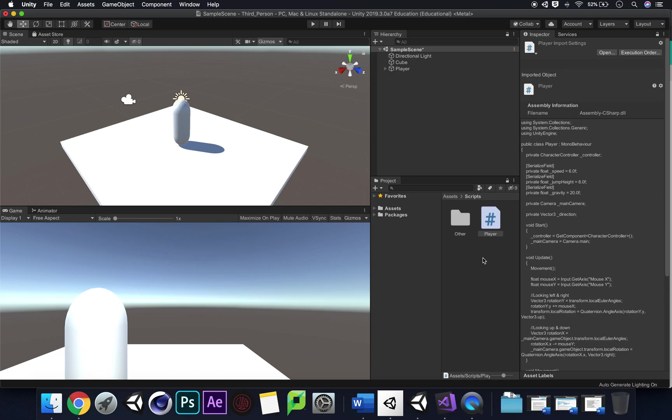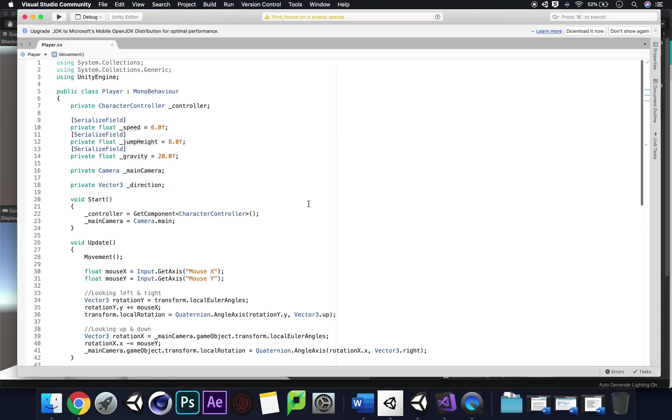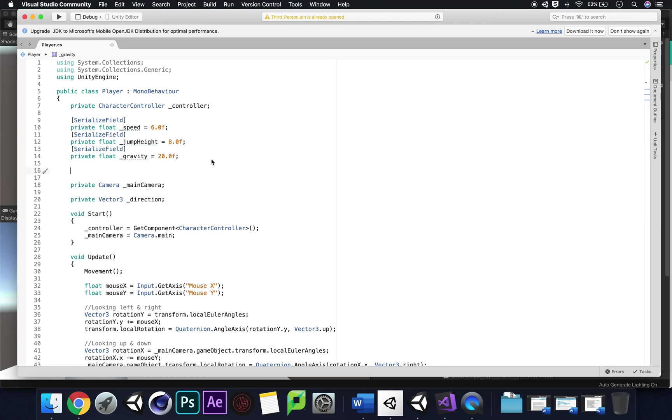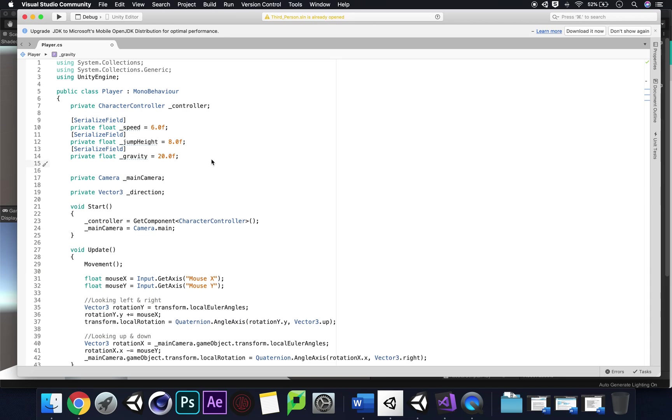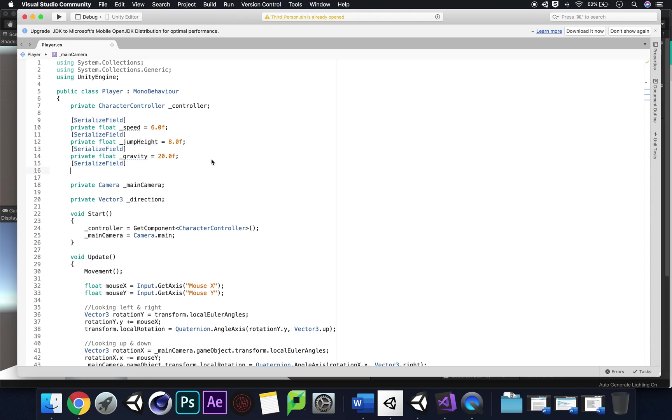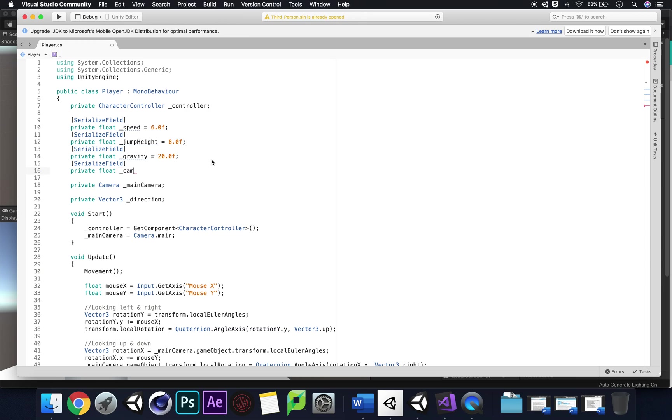What we need to do and what we can add very easily just like a speed variable, we're going to add a camera sensitivity to our X and Y axes on our camera controls. Let's do another serialized field and then we can go private float. Let's call this cam sensitivity and let's equal this to 1.5f.